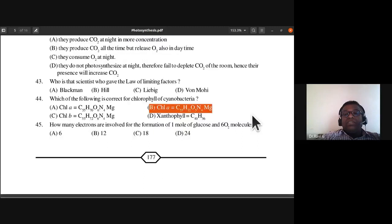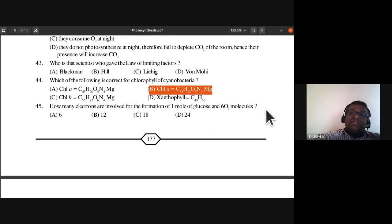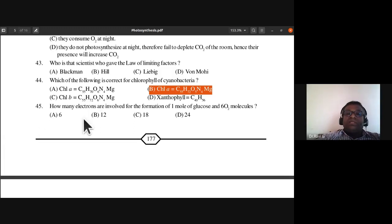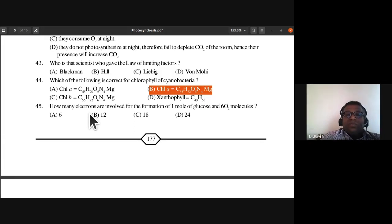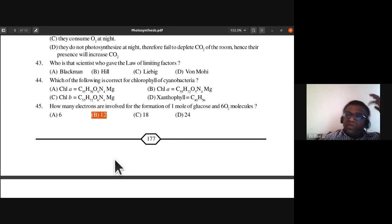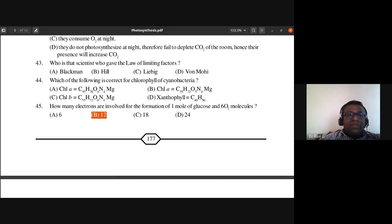Question 45: How many electrons are involved for the formation of one mole of glucose and six oxygen molecules? In non-cyclic photophosphorylation, 12 electrons are involved for the formation of one mole of glucose and six oxygen molecules. Question 45's answer is B.